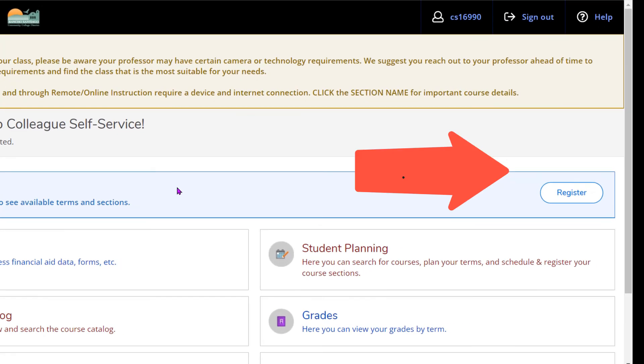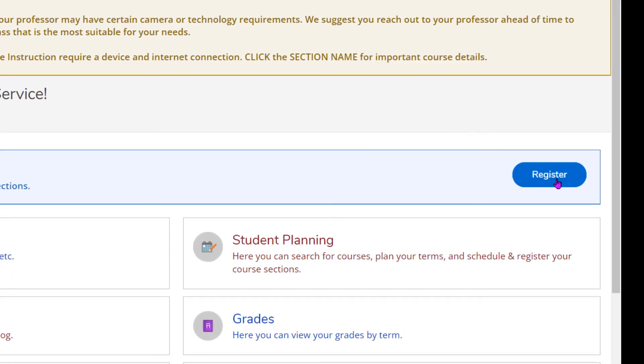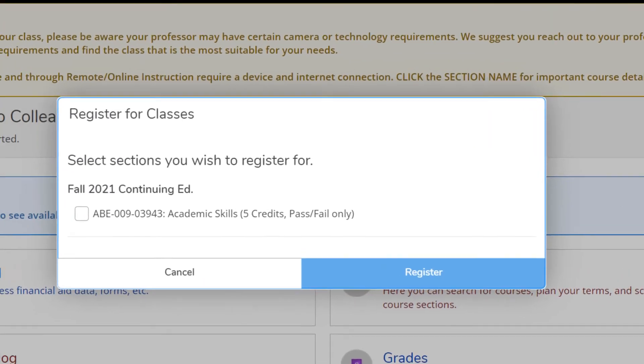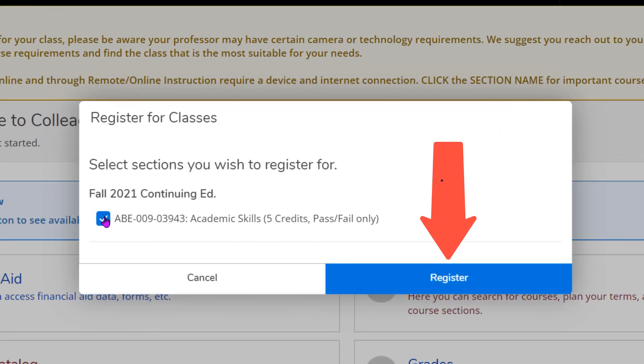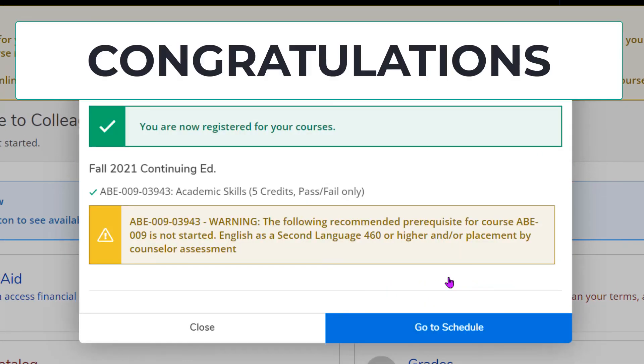On the far right, click on register. Check the class that you want to enroll in. Click on register. And now you have registered for your class. Click on close.